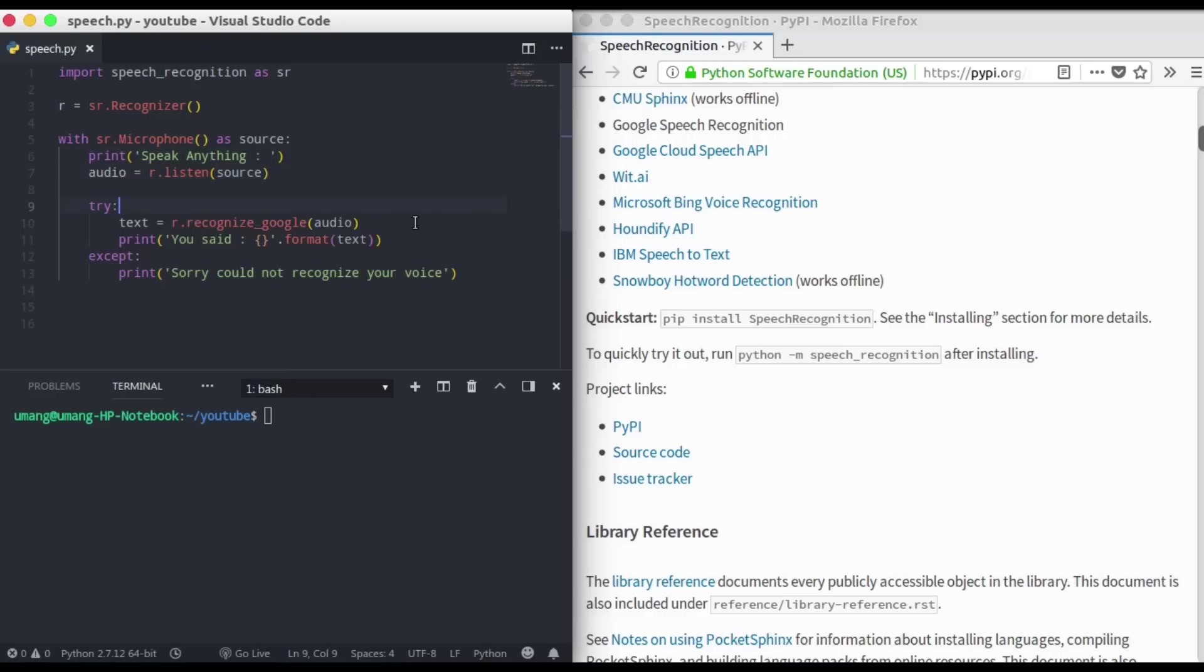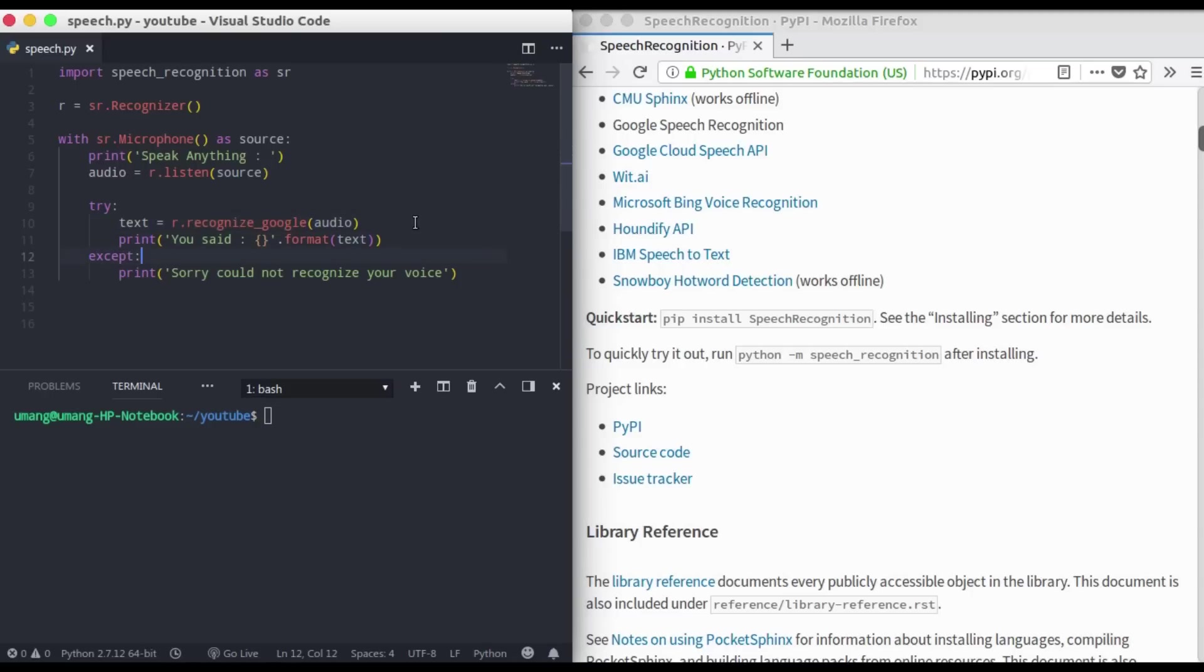Then we have to use the recognizer to convert our audio into text part. And in case the audio is not identified correctly, we can just use an accept clause and print: sorry we couldn't recognize your voice.